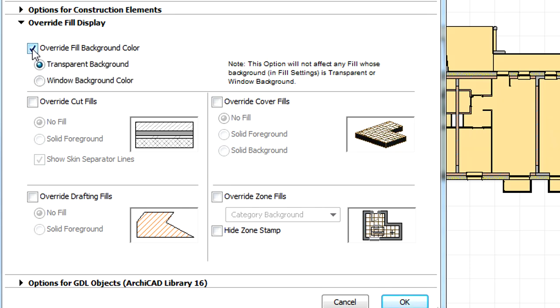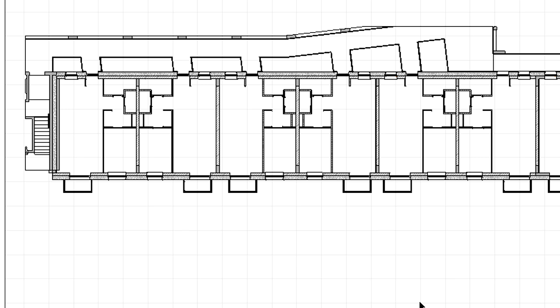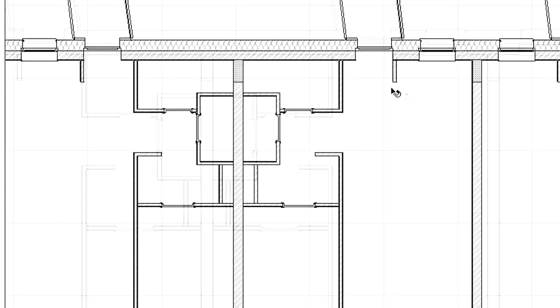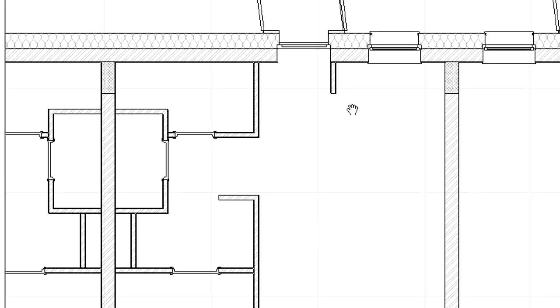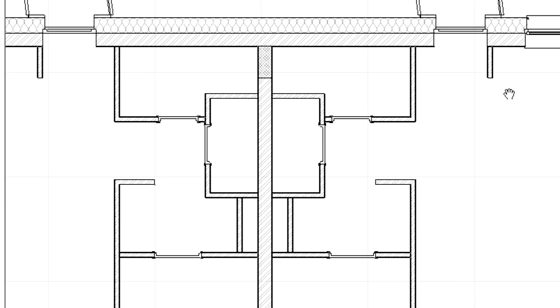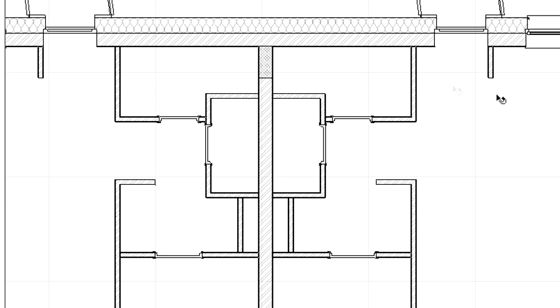Let's checkmark the Override Fill Background Color option at the Override Fill Display page and click OK. The 3D document instantly updated to reflect the changes in the representation. The 3D floor plan is displayed without background fills while the cut fills of the walls are still visible.